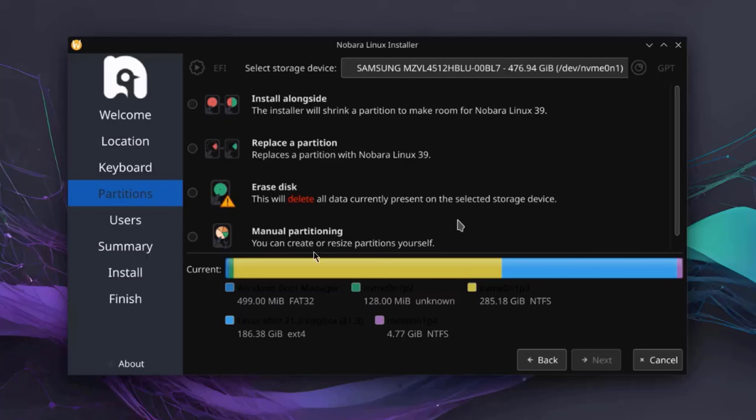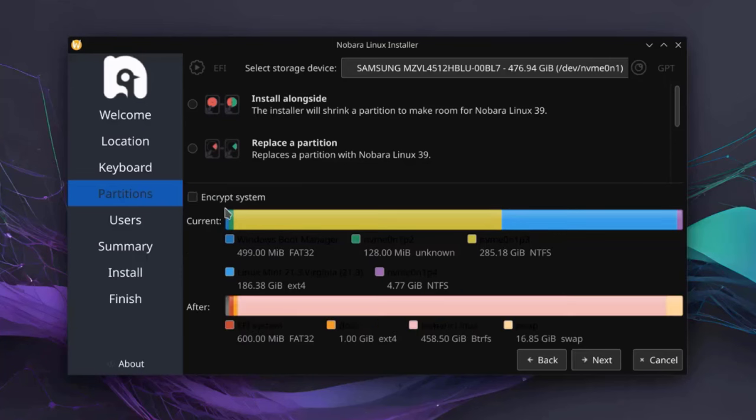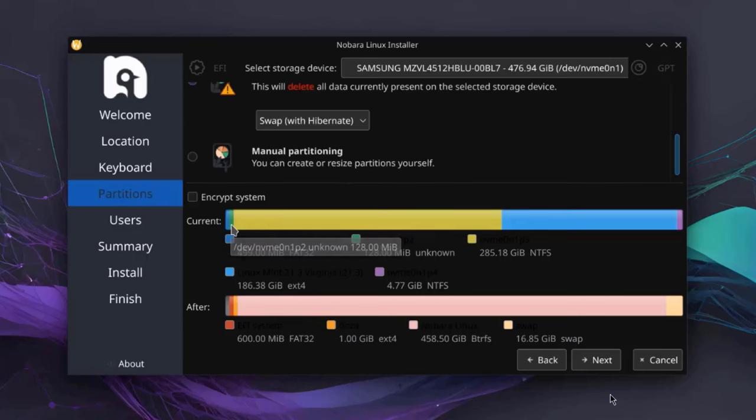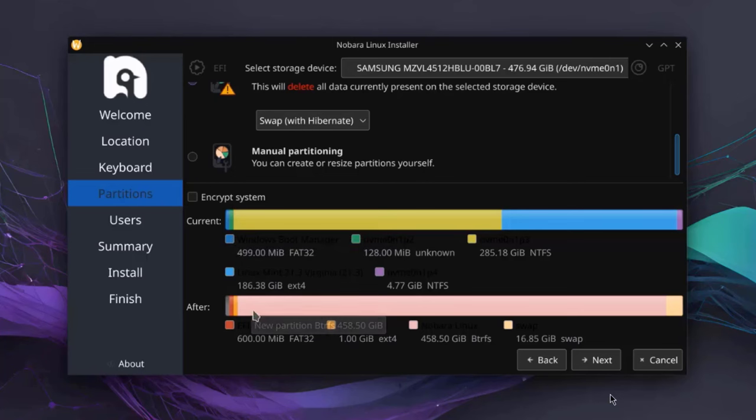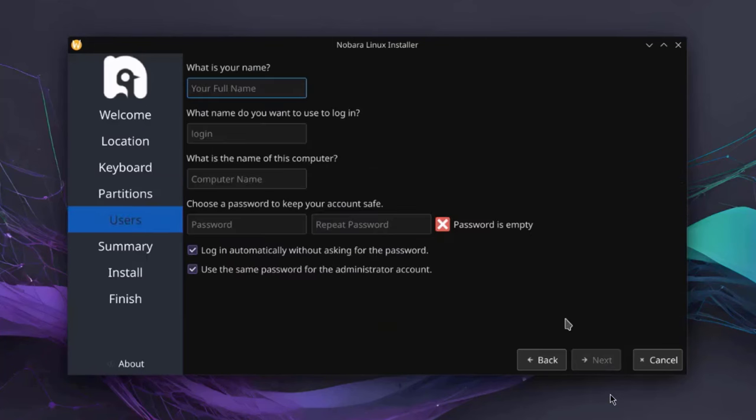So I want to erase the entire disk. I'm going to select this option. If you want to encrypt your system here, you can select Encrypt. So it shows you the current and the after. This is how it will look after. So I'm going to click Next.